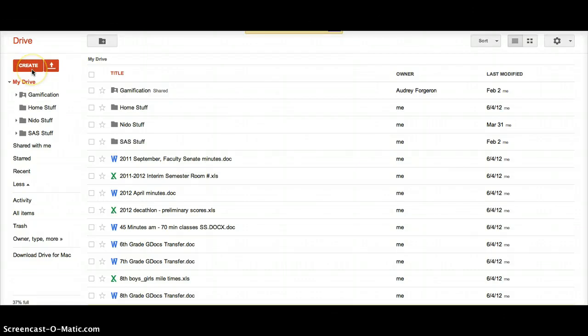To create a new folder and shared folder in your Google Drive, first log in to your Gmail and then go to your Drive, which is on the menu up here.